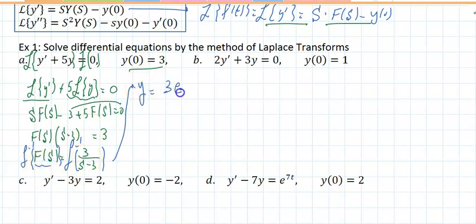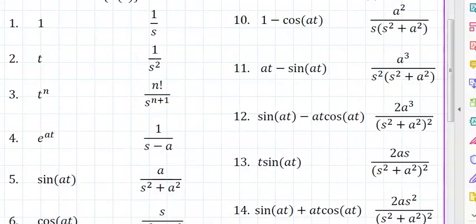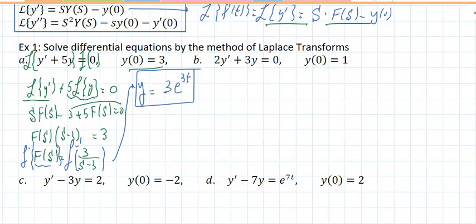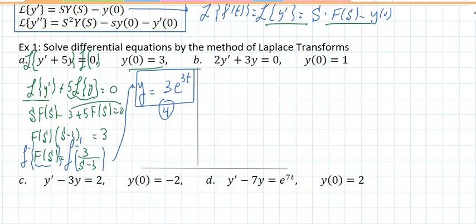Applying the inverse Laplace transform gives y, which is f of t, equaling 3e to the 3t. Using the table, that is number 4. So we just solved a linear differential equation without integrating — the table essentially replaces the integral.